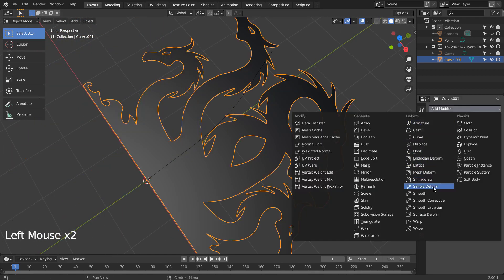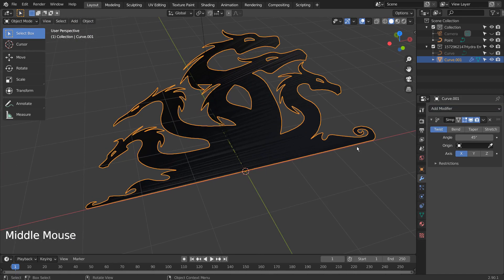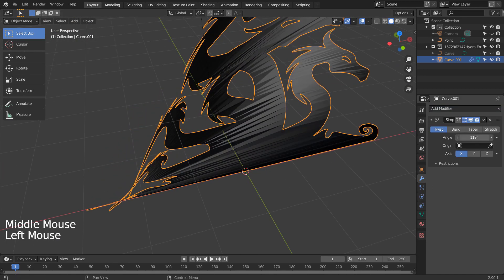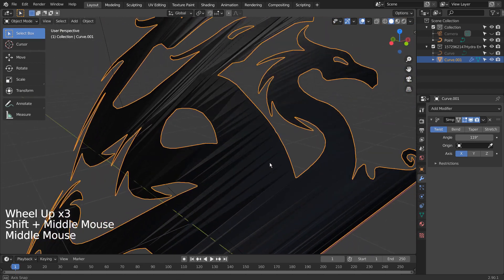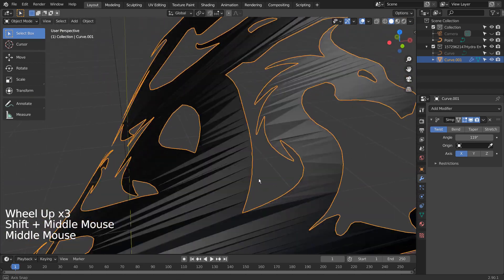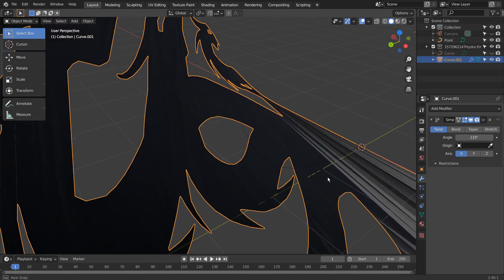Let's use the Simple Deform modifier and examine the mesh's surface. It gets worse if we extrude the mesh.